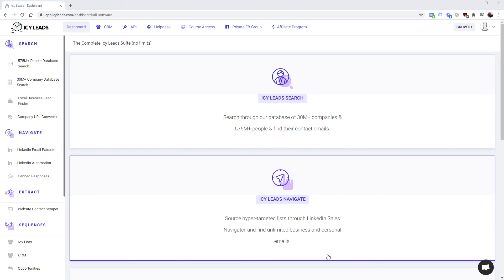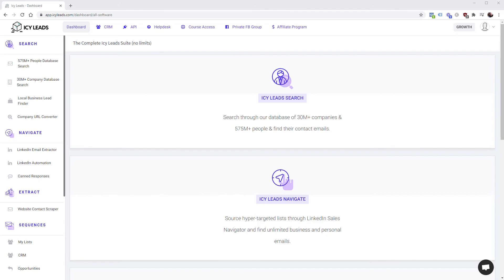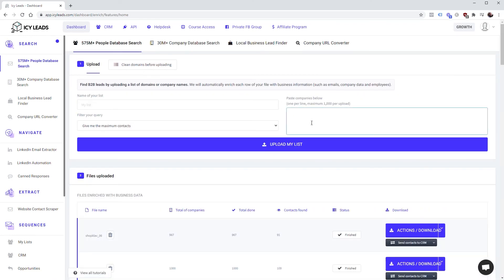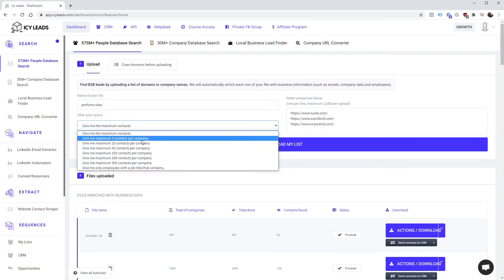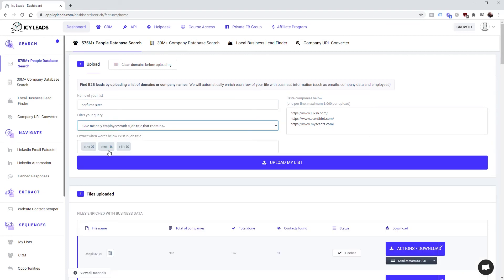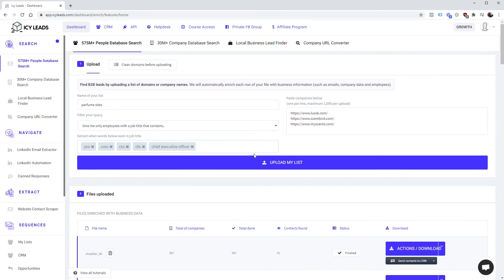ICLeads does just that for you - it finds the owners, vice presidents, president, CEO's email for you. So in the example we used, I pulled the websites for them, so I'm going to come over to People Database Search and I'm going to paste in the website URLs. Give it a name, so these are perfume sites, and we just want specific ones. Now these ones are pre-populated: CEO, CMO, CTO, CFO, Chief Executive Officer.